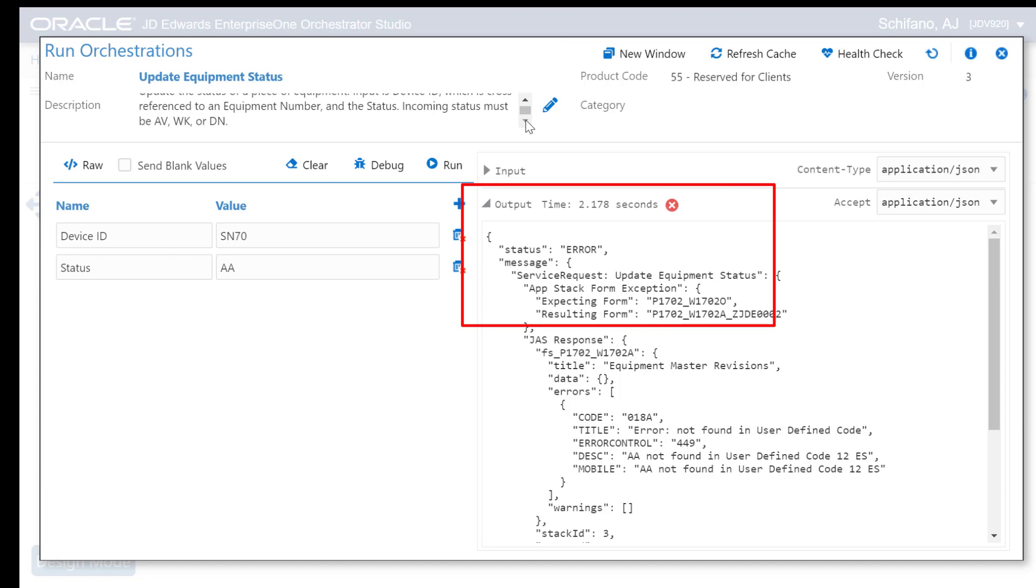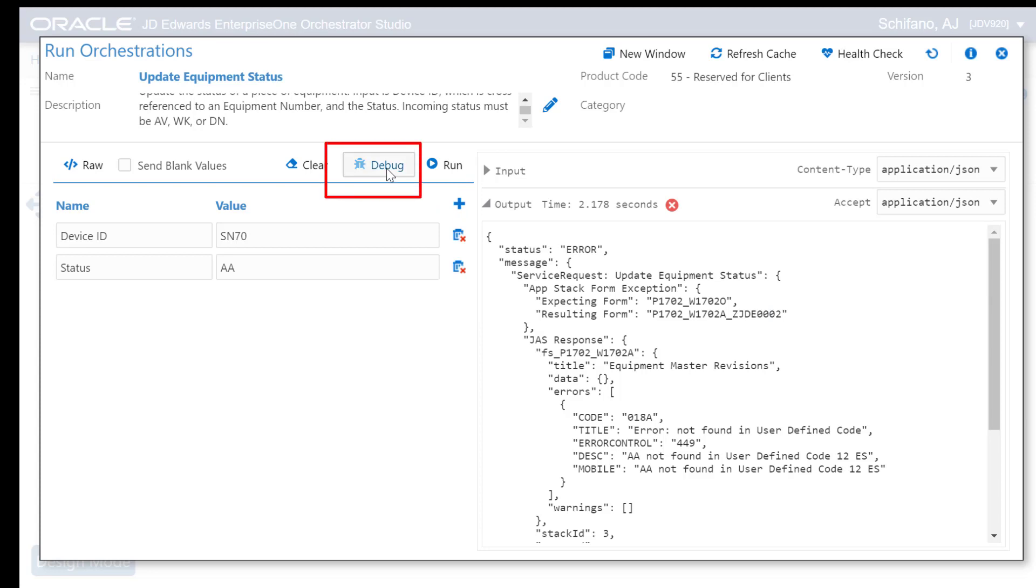Beginning with JD Edwards Enterprise One Tools release 9.2.4.3, a new tool, the Orchestration Debugger is available to help you easily find and resolve issues with your orchestrations.